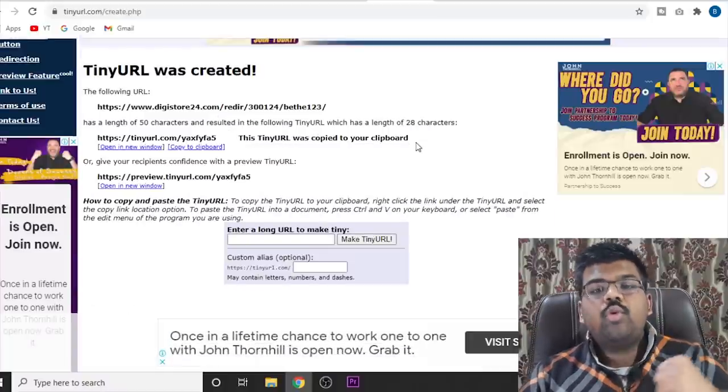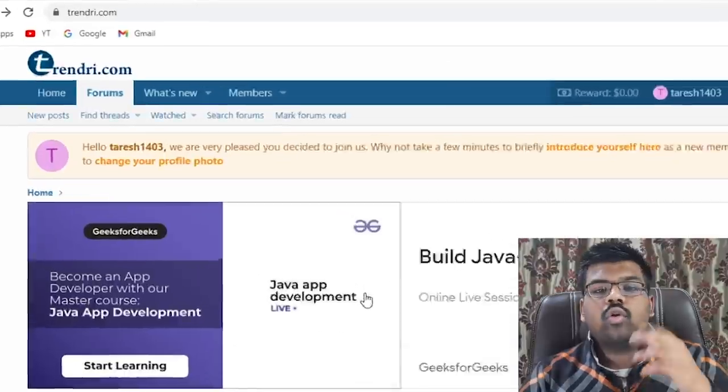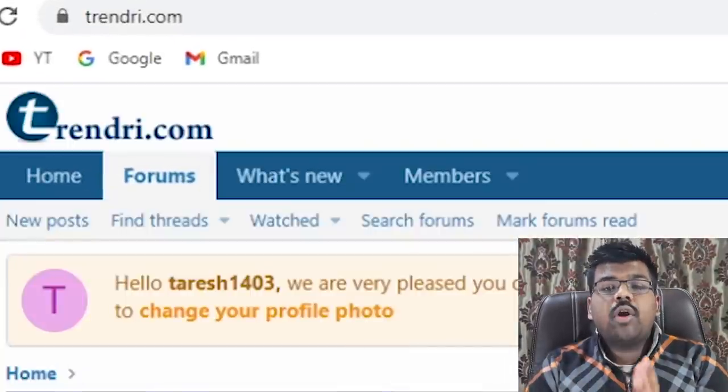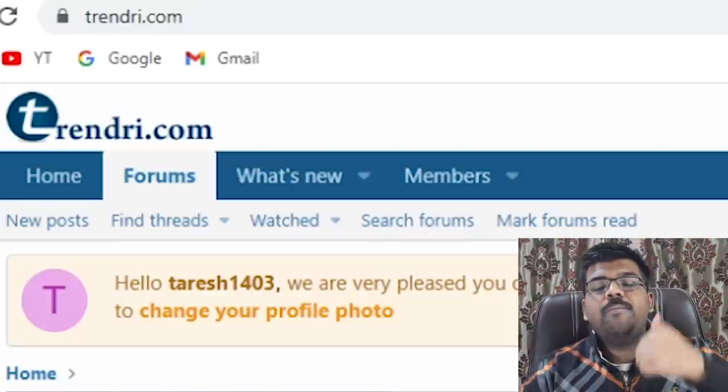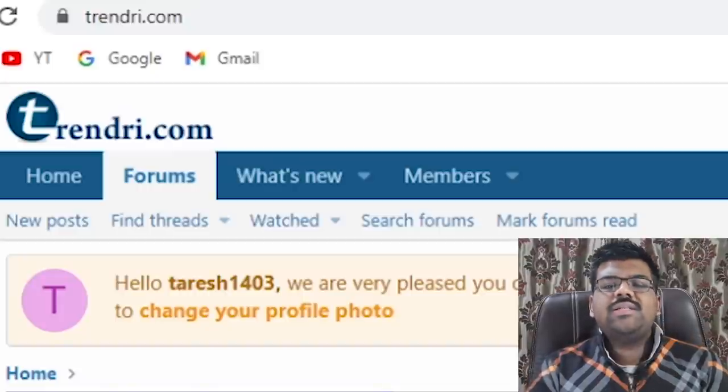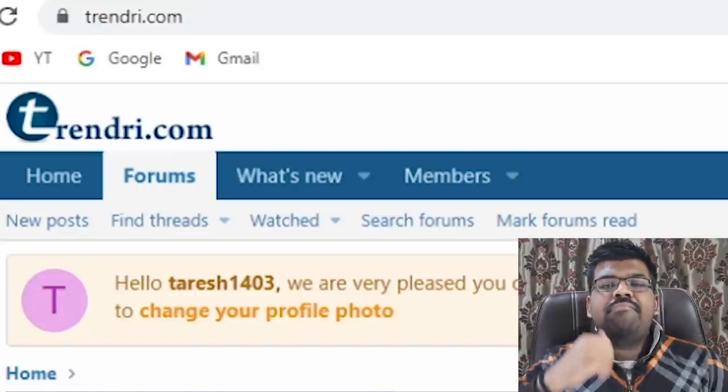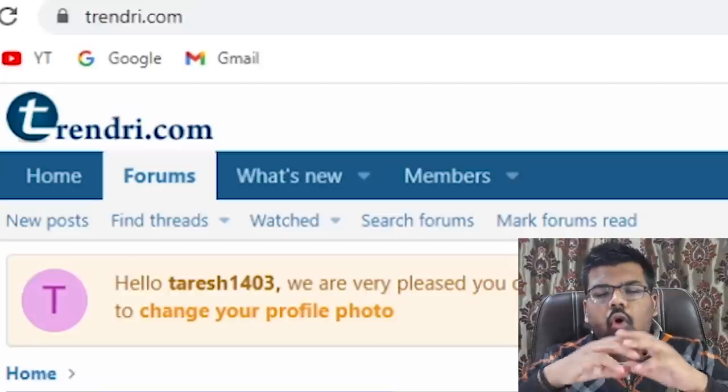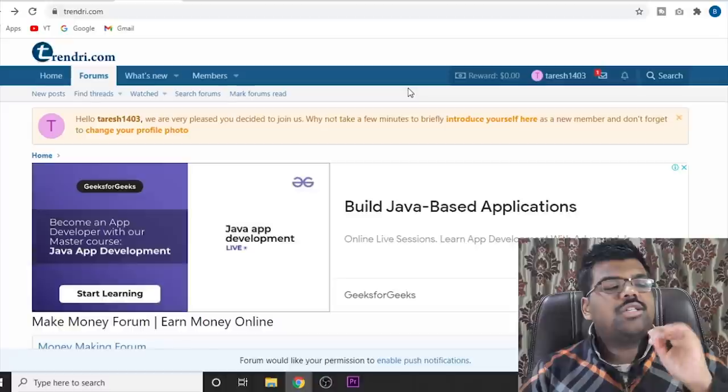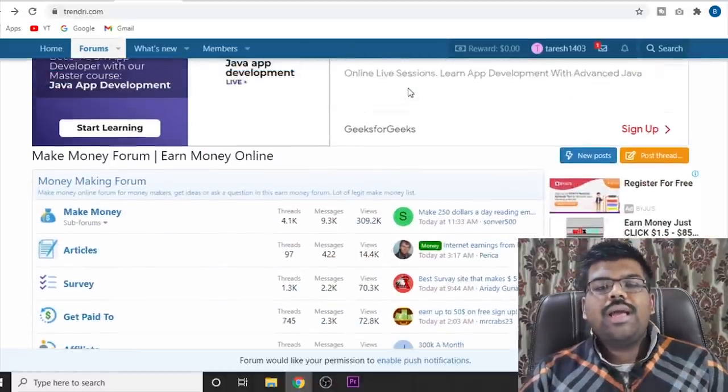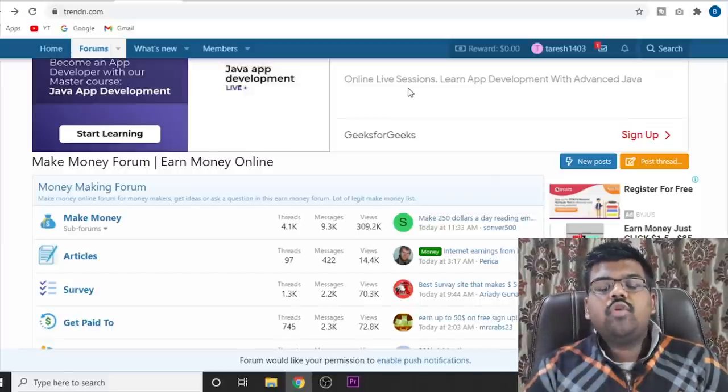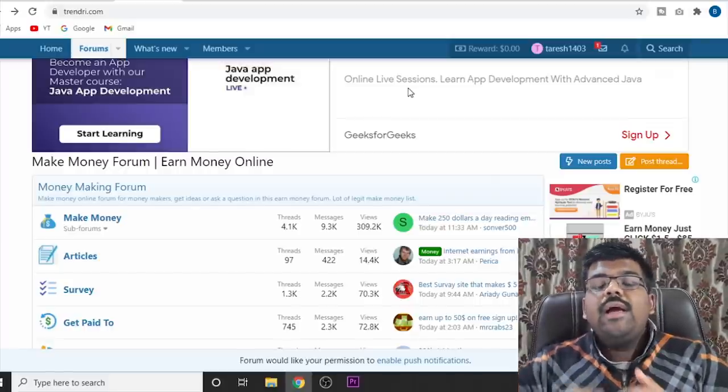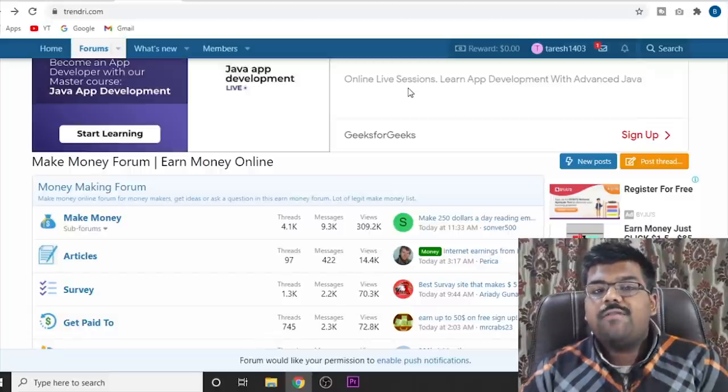Now the website that we are going to use for the promotions is called Trendri.com. And please watch the full video because you need to understand how to paste the link, how to use the content, how to post and all these different things. Because I don't want people commenting that my link is getting blocked. I'm not able to make sales and all those things. So all you will have to do is just come to Trendri.com, sign up for an account.